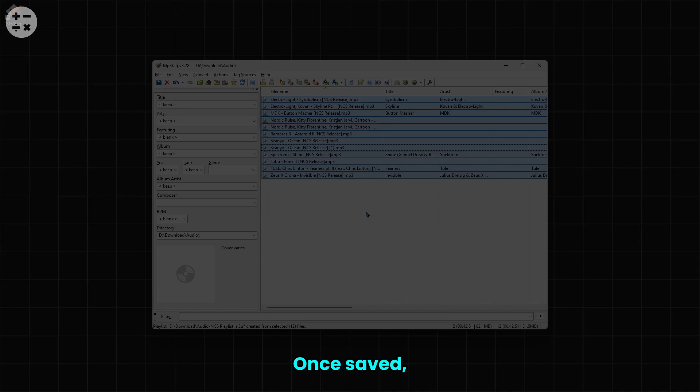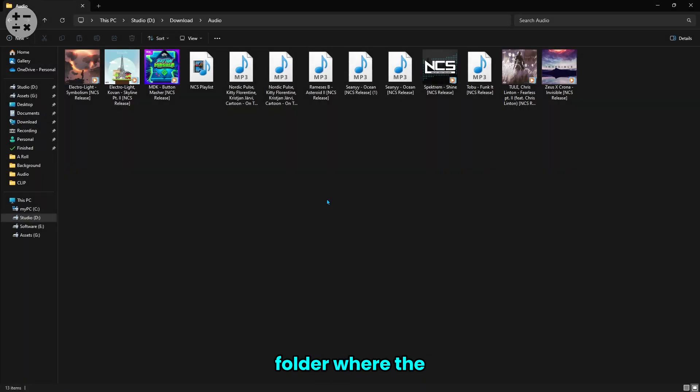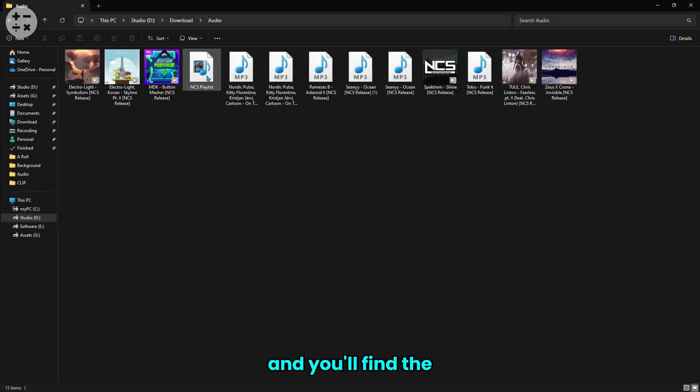Once saved, navigate to the folder where the playlist was created and you'll find the new playlist file there.